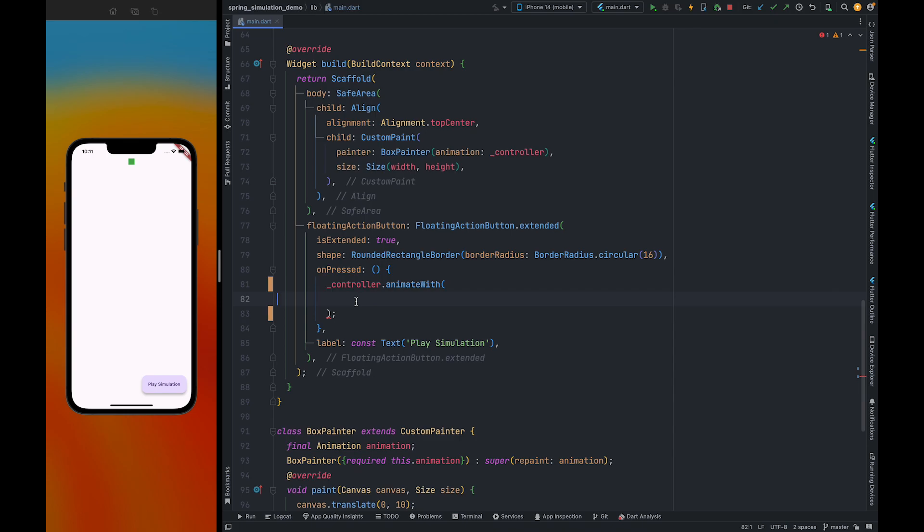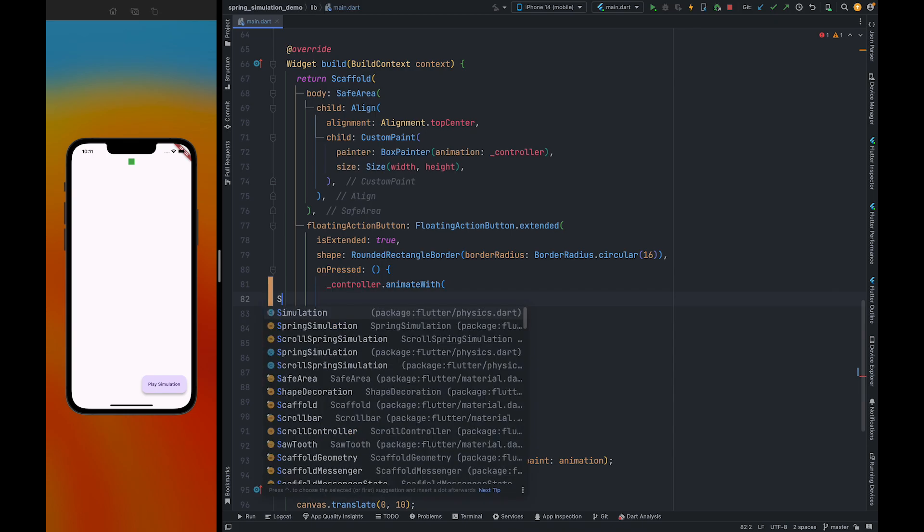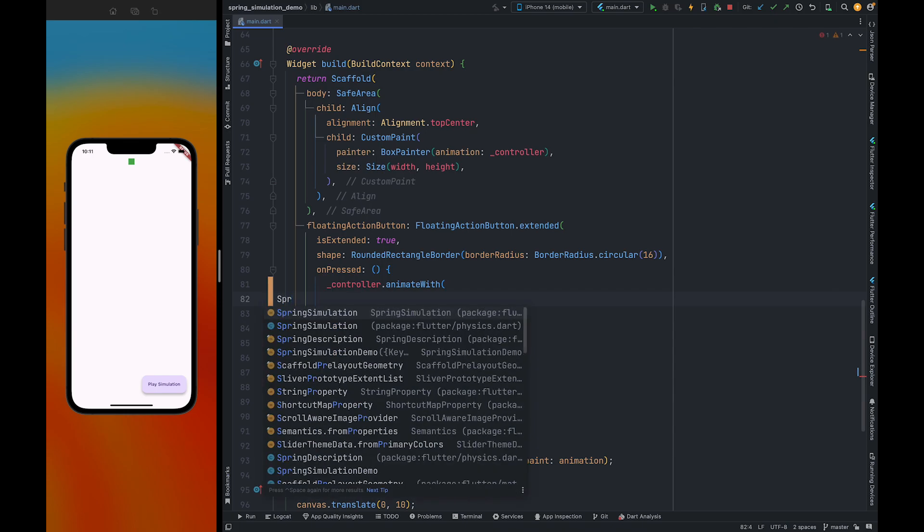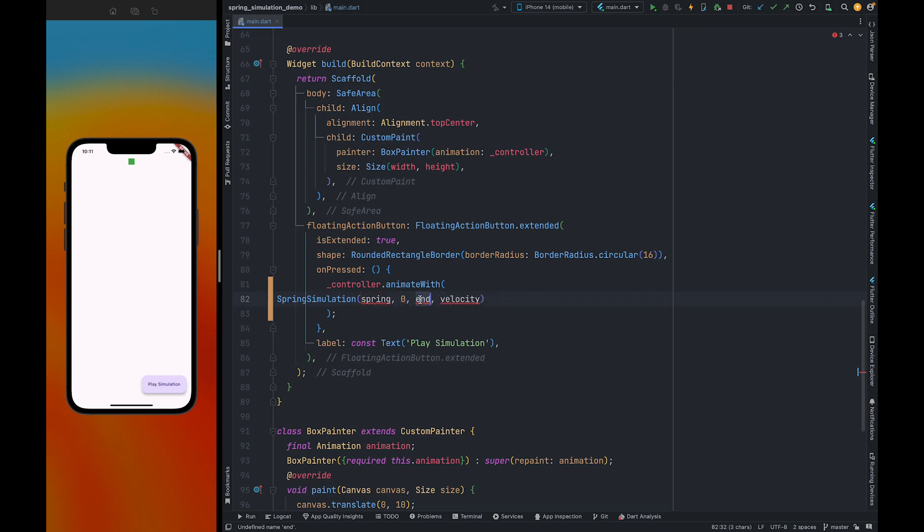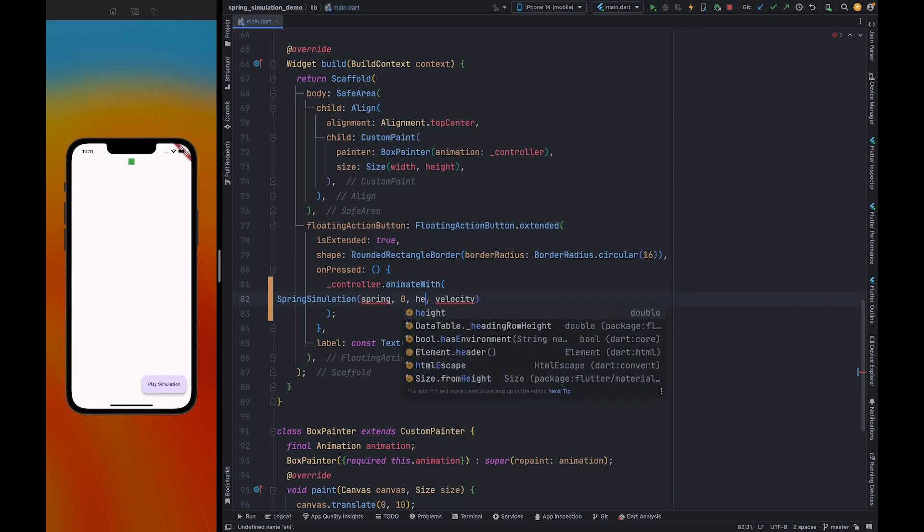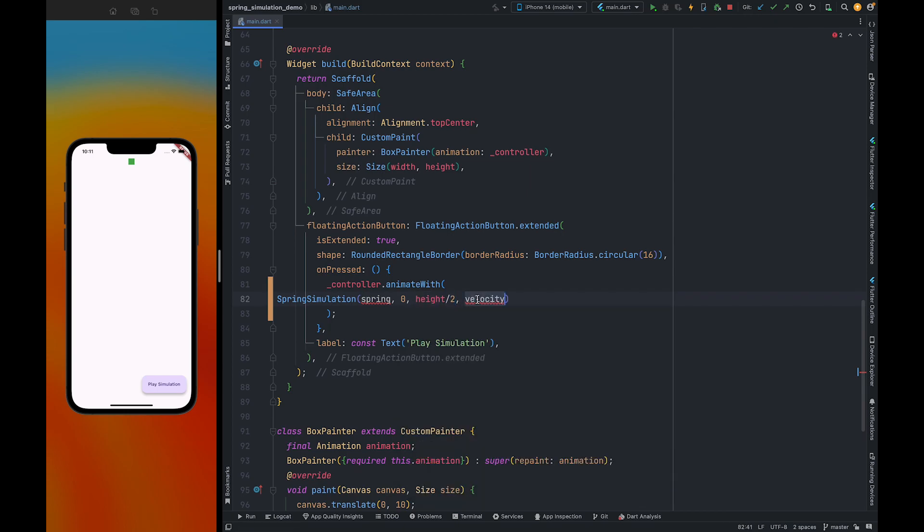To create spring simulation we need to use the SpringSimulation class. Here we need to pass the spring description, the starting position of the particle (the starting position will be zero, you can keep whichever starting position you want), and the ending position. The ending position which I'm going to use is height by 2. Here you need to pass the initial velocity, so I'm going to keep initial velocity 1000.